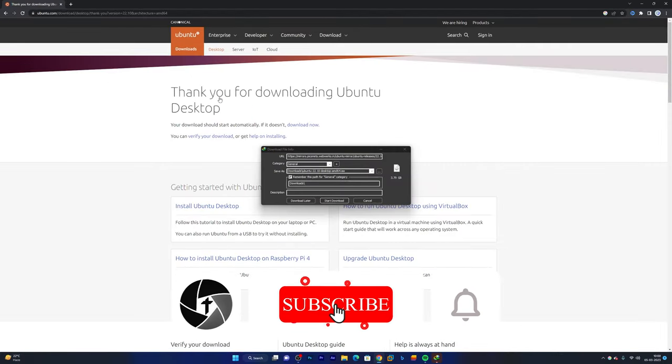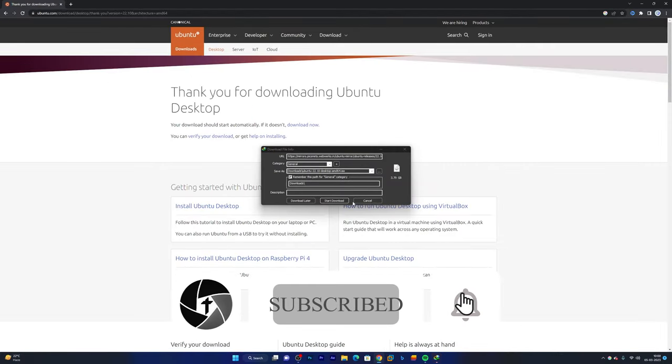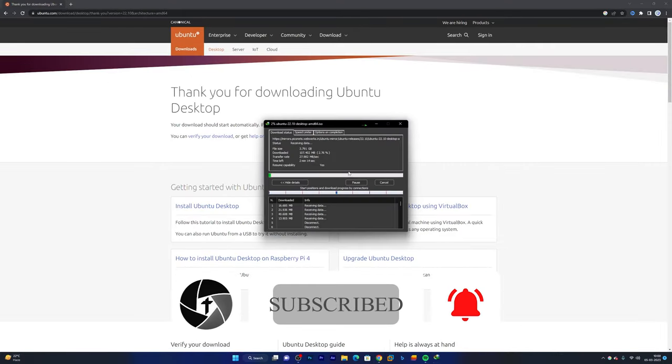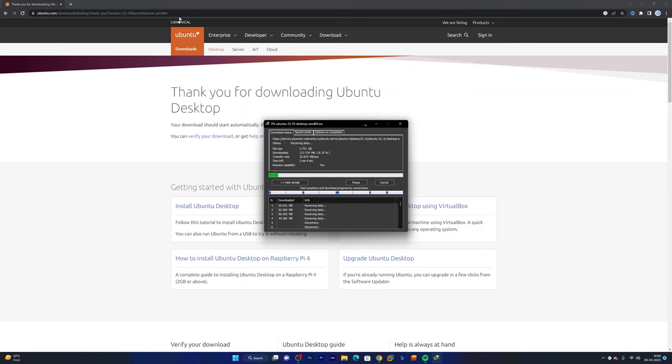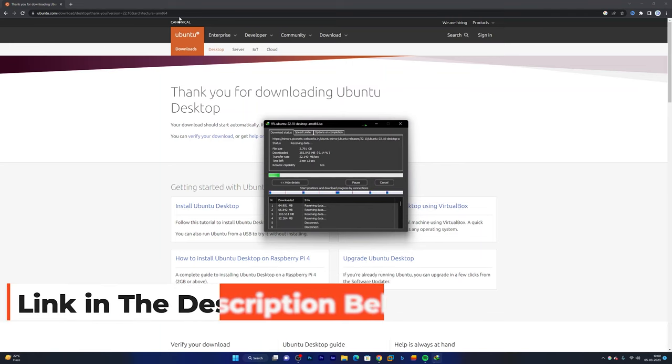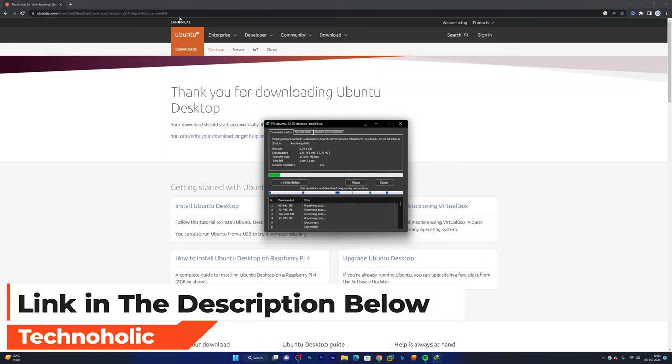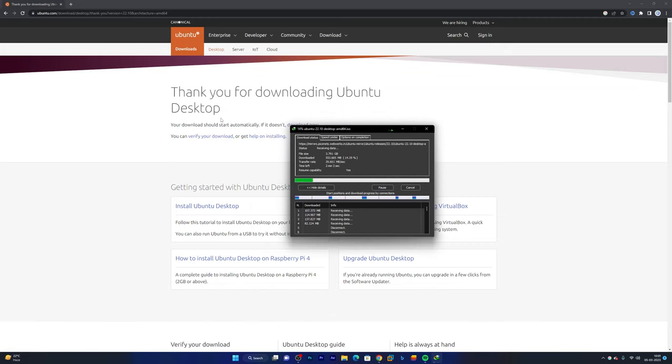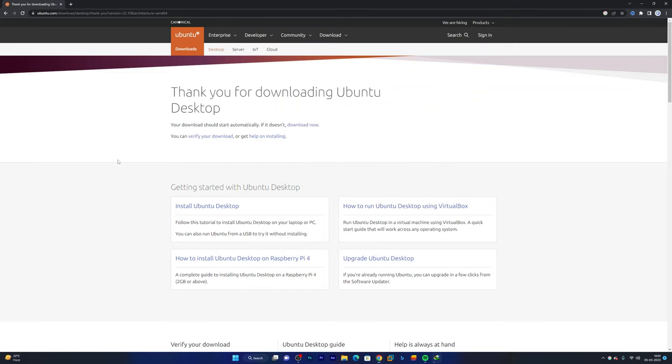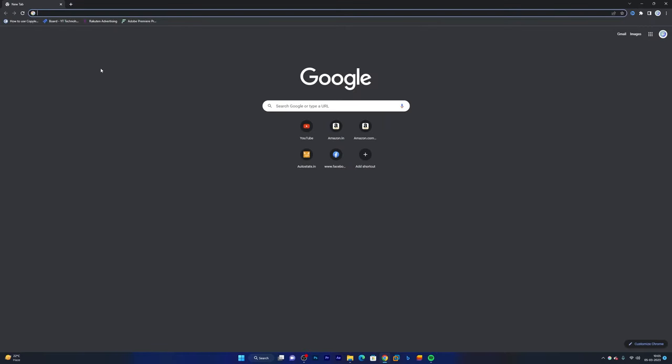So after we clicked on it, here you can see the process of download has begun. Not to worry guys, I will also provide you the direct link in the description of this video so that you can reach here directly. Meanwhile our Ubuntu setup is getting downloaded, let's talk about how we can install Oracle VirtualBox.